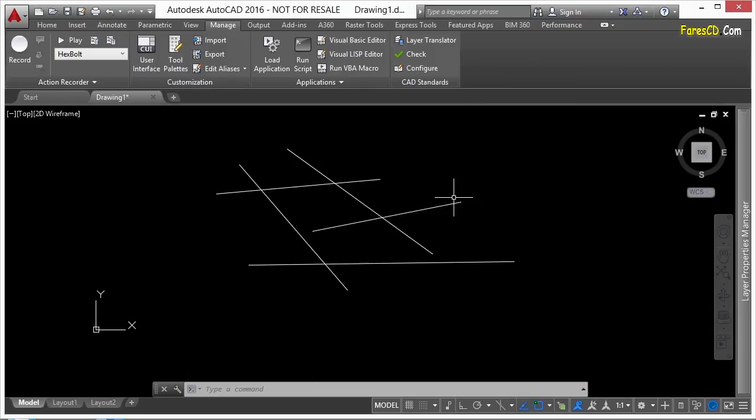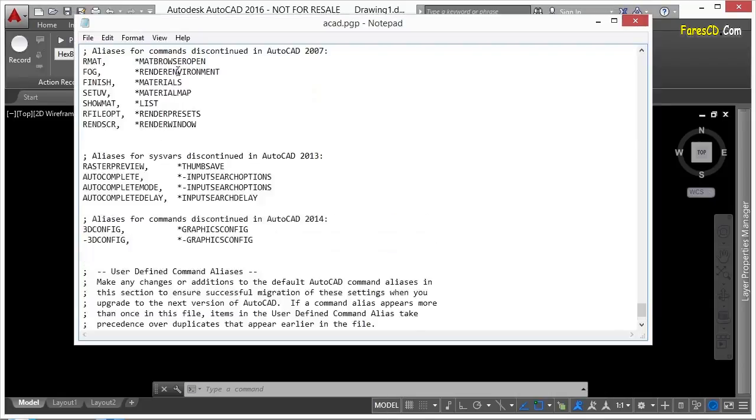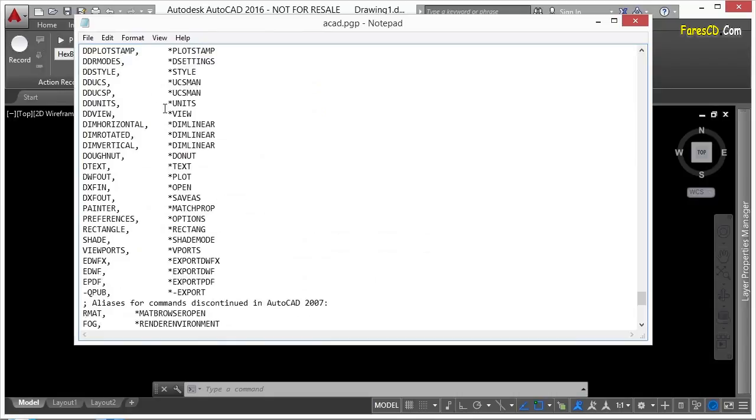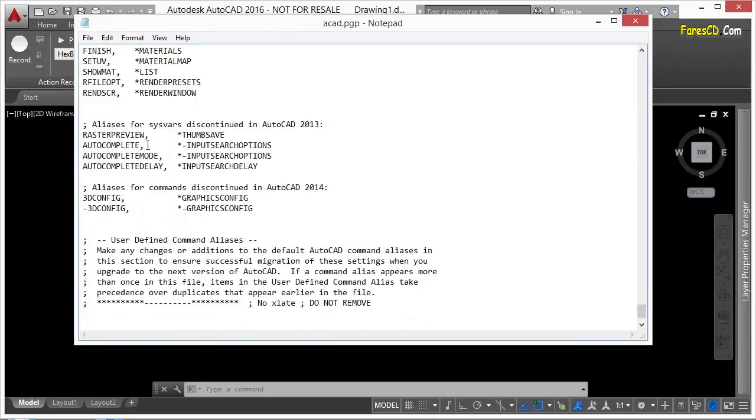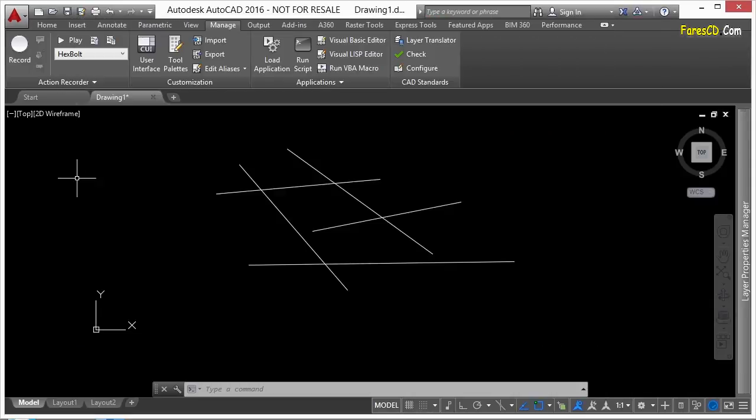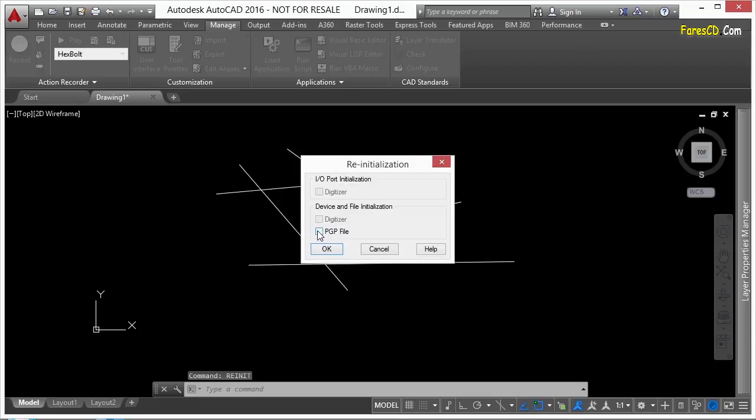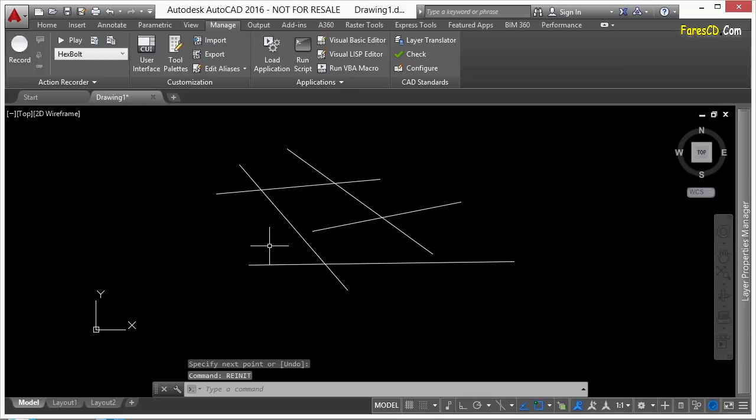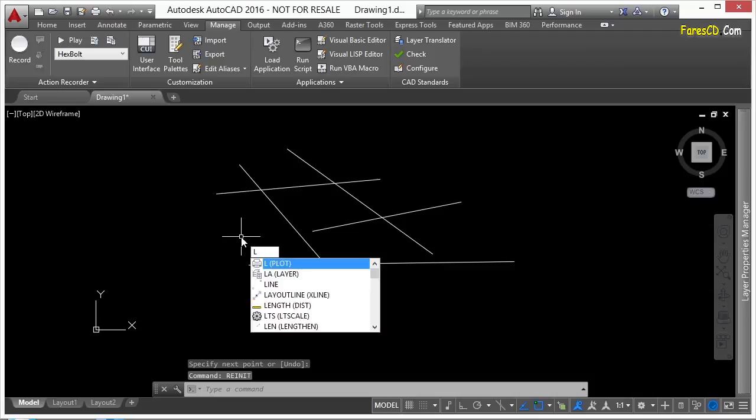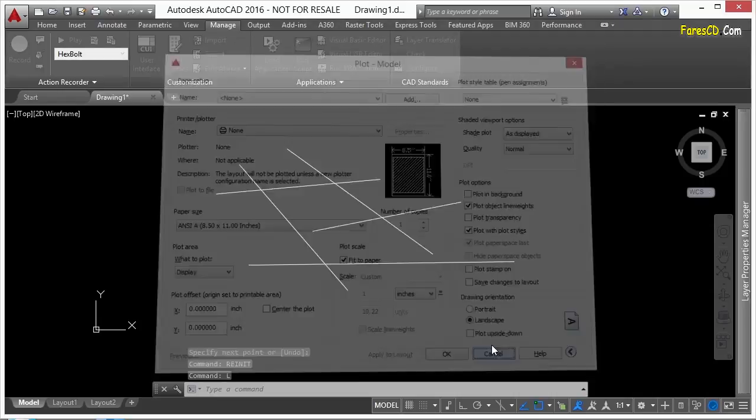But let's say I wanted to use the l command for something else, like plot for some reason. What I will do is I won't change it. Remember, leave the out-of-the-box stuff alone. So I'll come down here, type in l, comma, space, asterisk, and then plot. Save the file, go back to AutoCAD, reinitialize it, pgp file, click OK. And now when I type in l, that'll bring up the plot command.